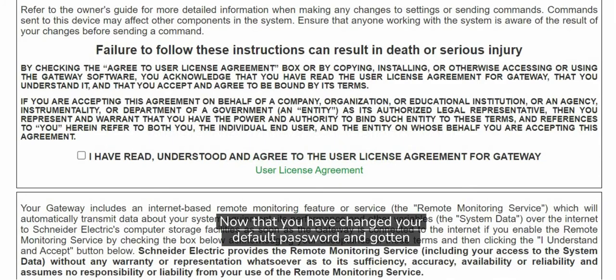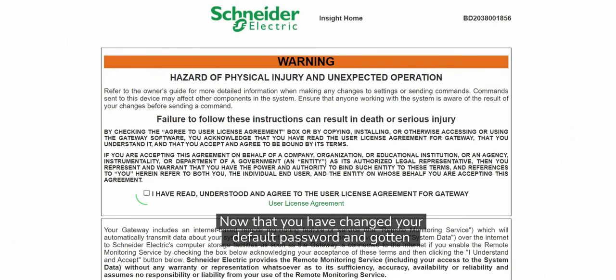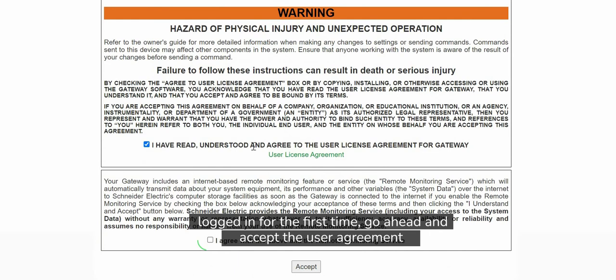Now that you have changed your default password and gotten logged in for the first time, go ahead and accept the user agreements.